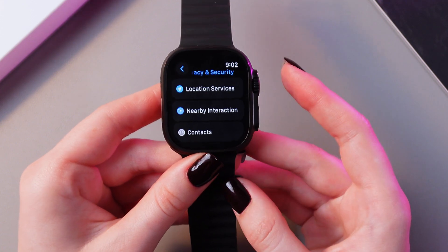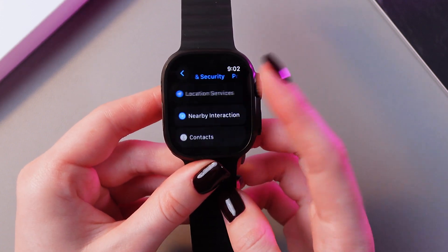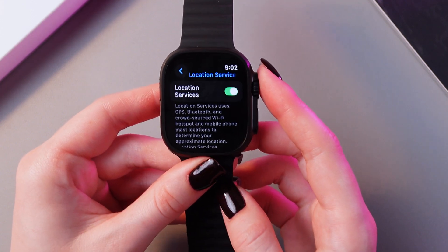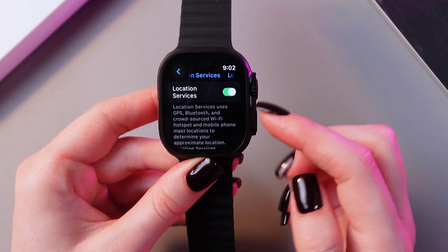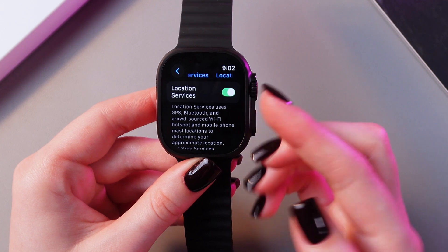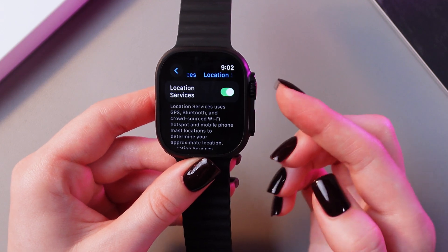And now you can see the Location Services option. So we just need to select it. In my case, it is enabled because it's lit up green like that.